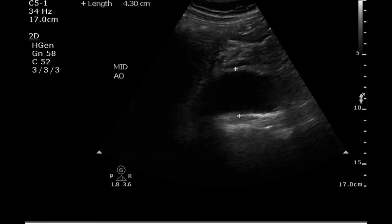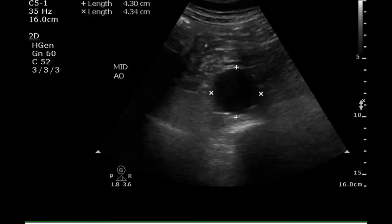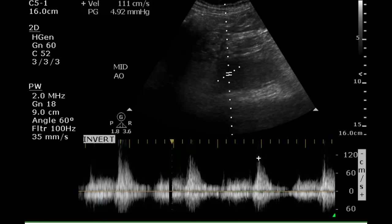The middle portion of the aorta has an AP diameter of 4.3 centimeters, and the width of this portion of the aorta is 4.3 centimeters as well. The Doppler waveform in this area is difficult to interpret, but appears to have continuous flow or be low resistance.